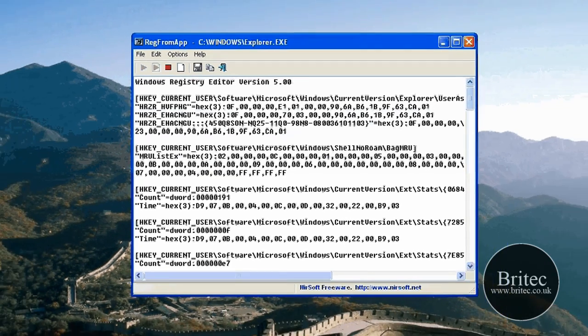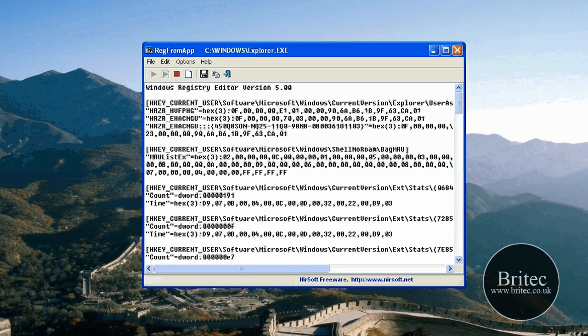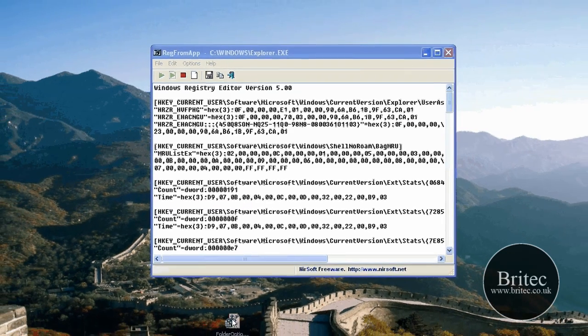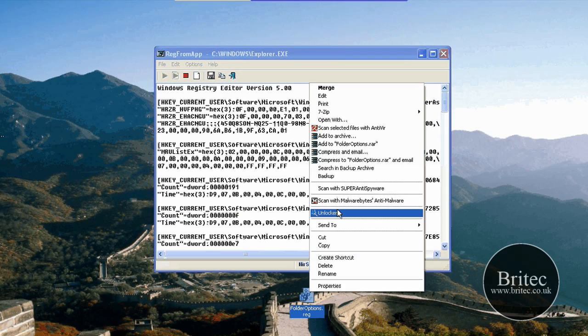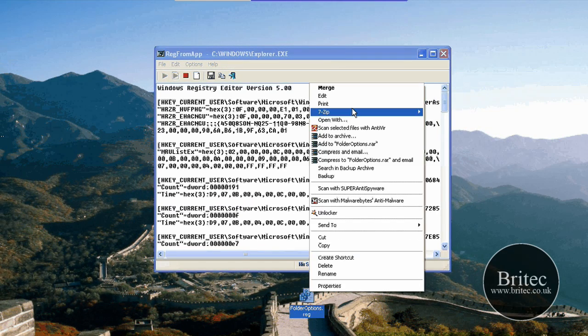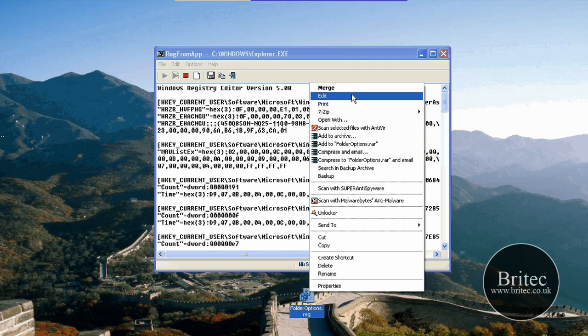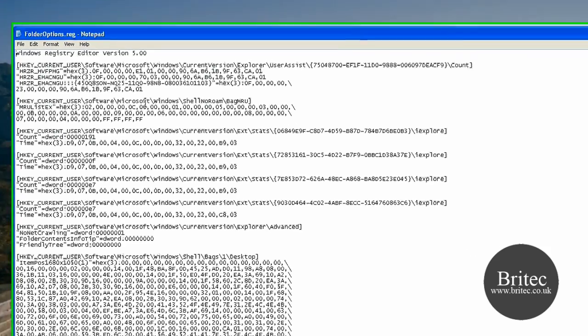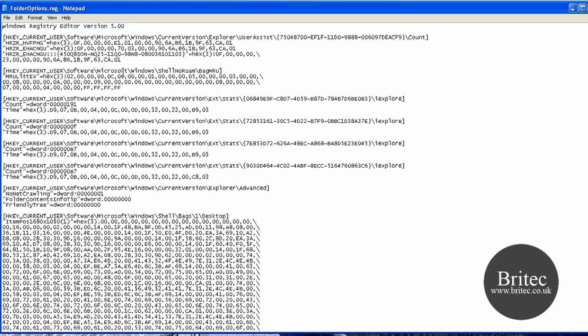So basically this reg file will be the exact clone of what's on my system. I could theoretically take that to another machine and install this, and it would put all my settings that I liked into that machine, so I wouldn't have to keep setting them up.